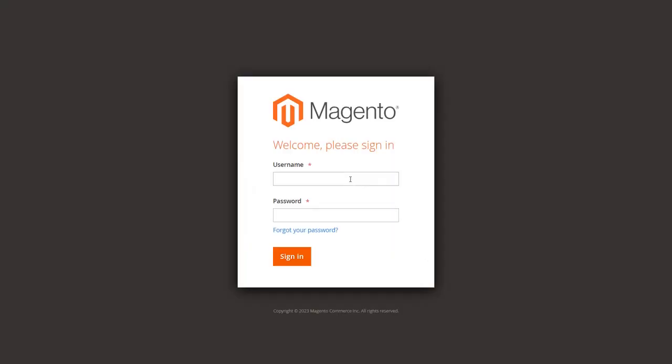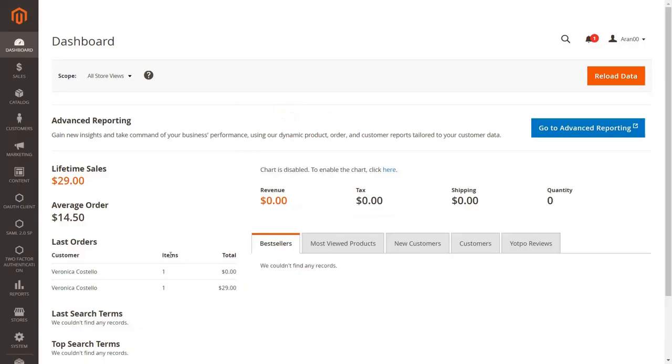Login into the Magento admin dashboard. Enter your username and password to login. You are now logged into your dashboard.